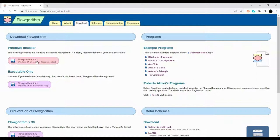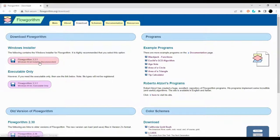Then you will click on this Flowgorithm 3.3.1 Windows 64-bit installer. Recommended. As I'm on Windows, I'll click this.